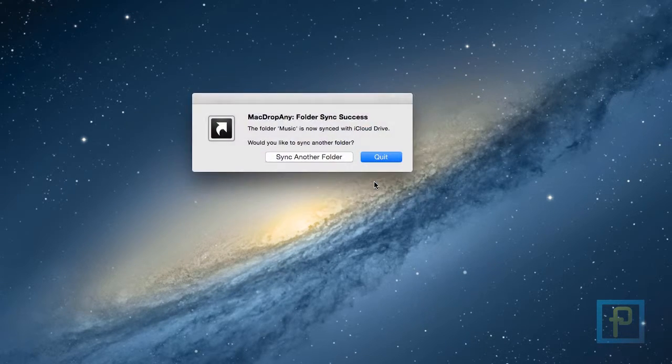Once the process is completed, you will get notified with a dialog box saying that file sync has been completed.